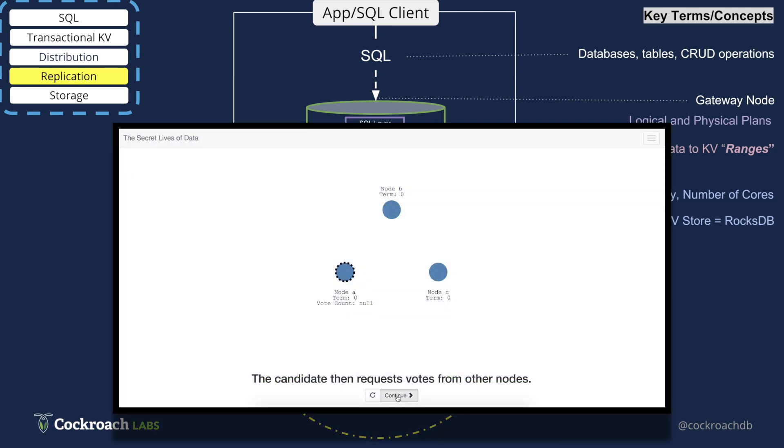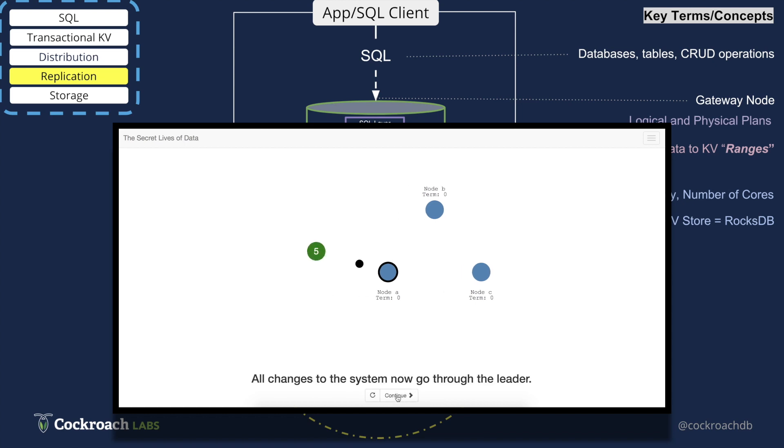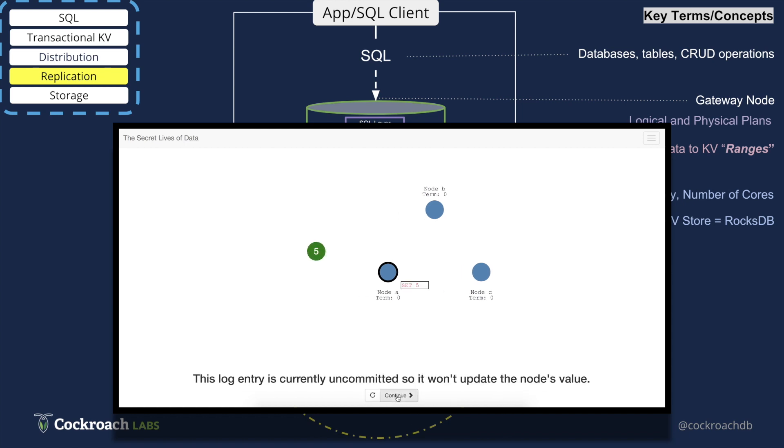You can learn more about Raft in this excellent interactive overview of Raft. You can find the link in the description box below.